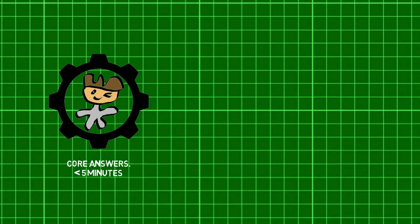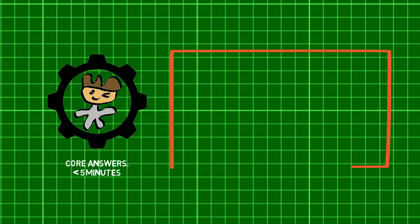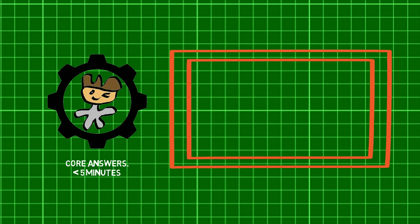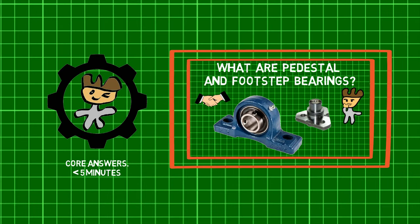Before we jump in, check out the previous part of this series to learn about what pedestal and footstep bearings are.